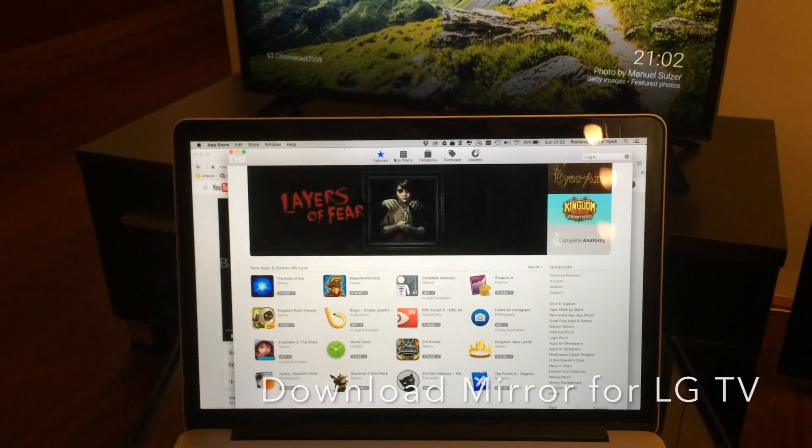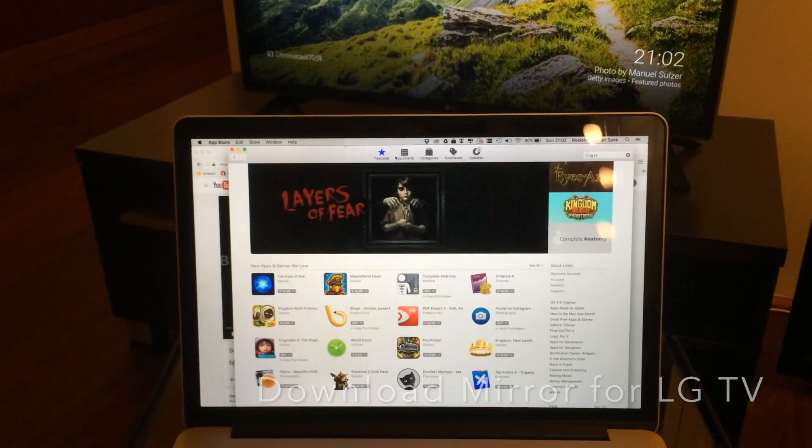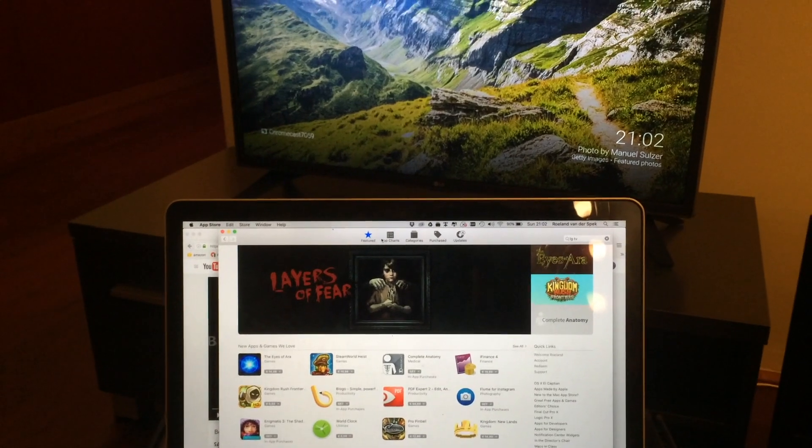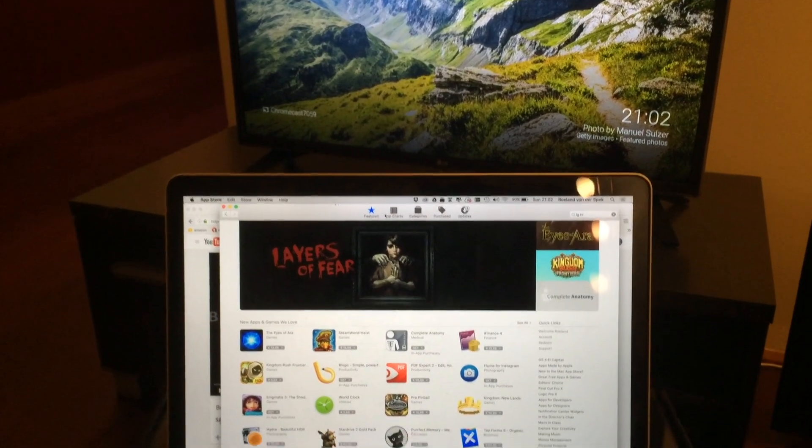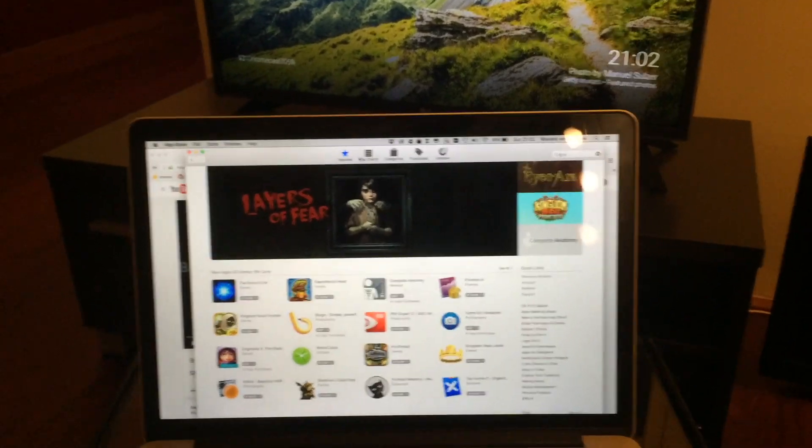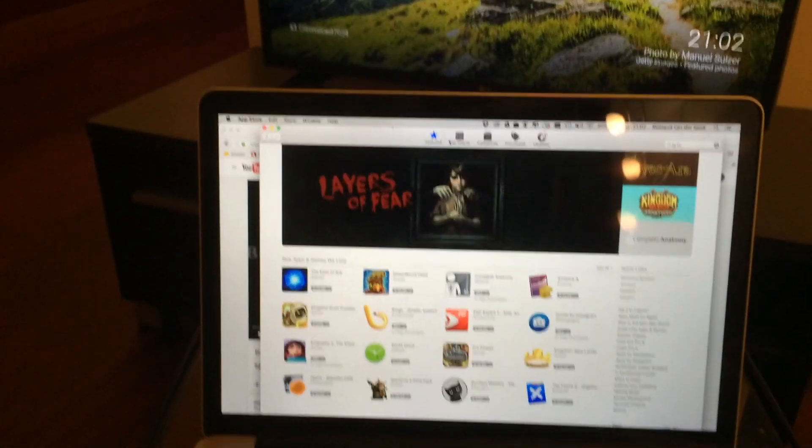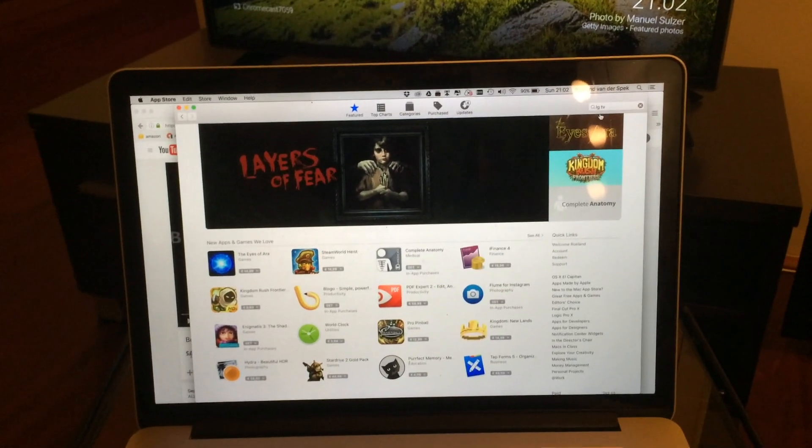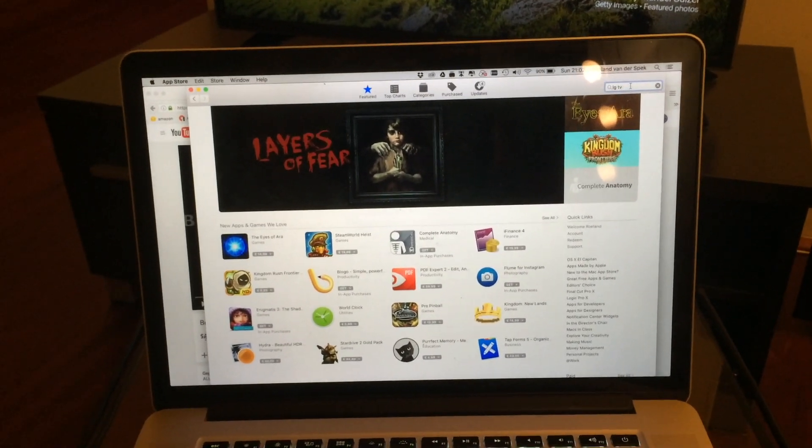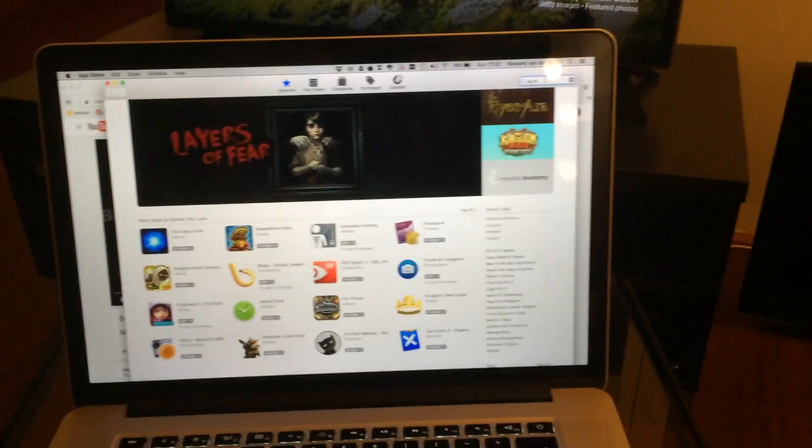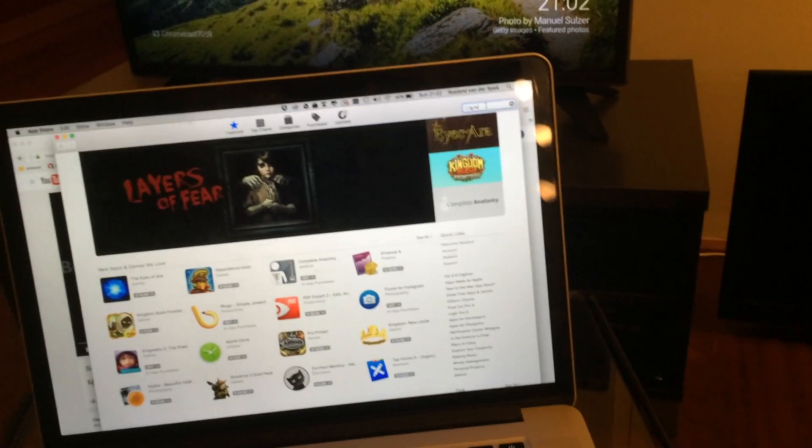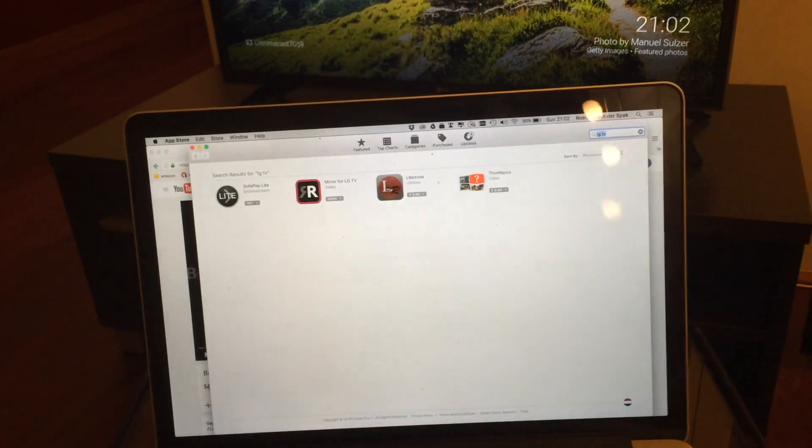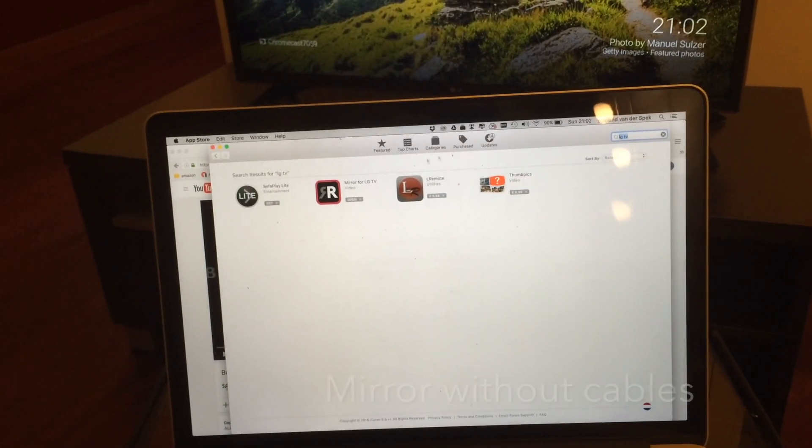But if you want to just mirror your Mac screen to your TV using just wireless, you need something else. Fortunately that has just arrived. It's an app available on the Mac store called LG mirror for LG TV.